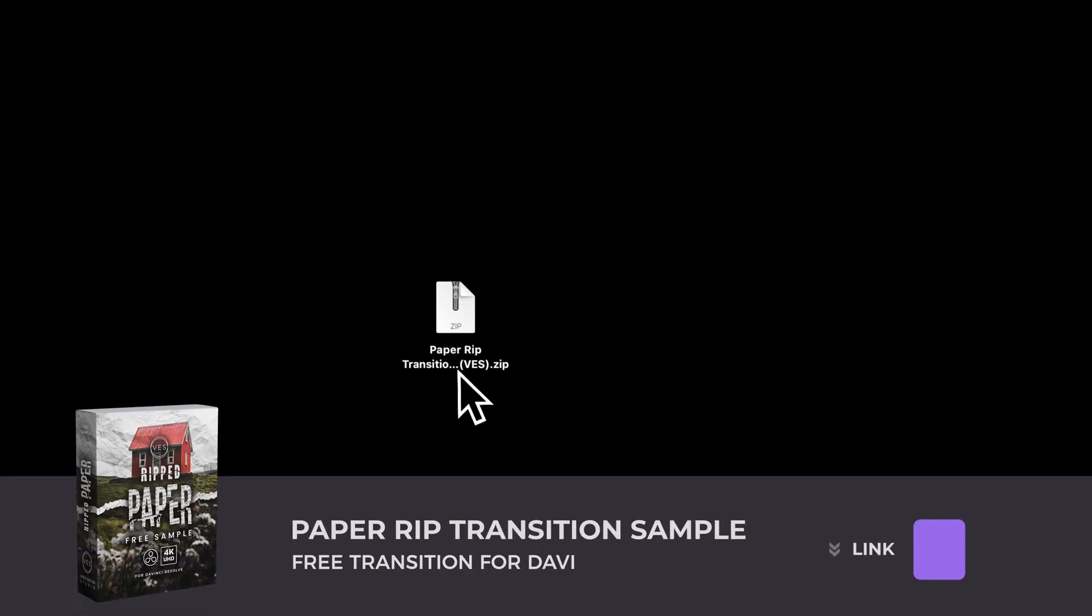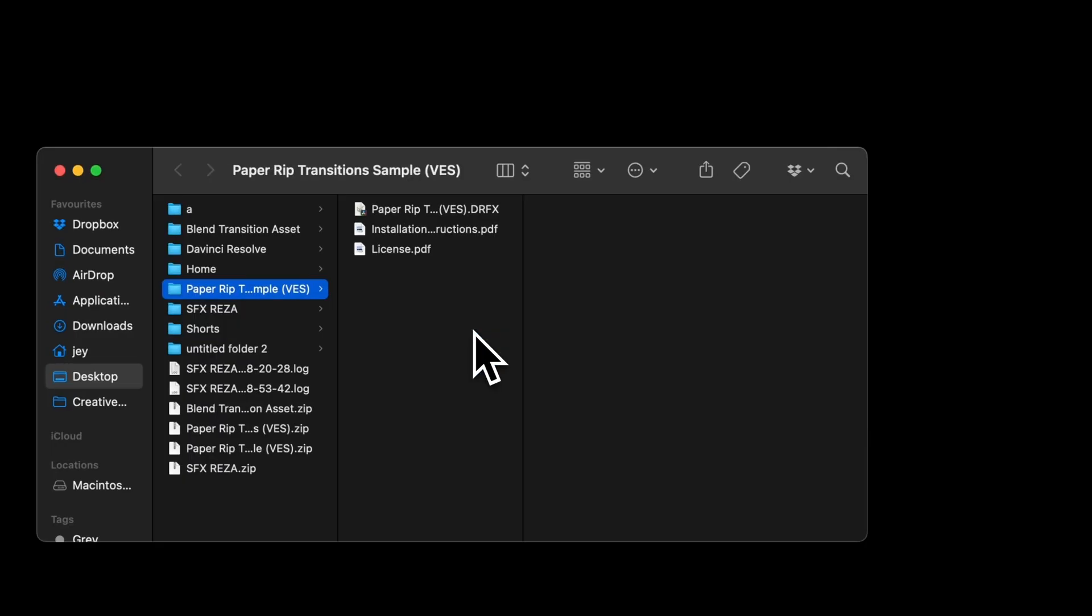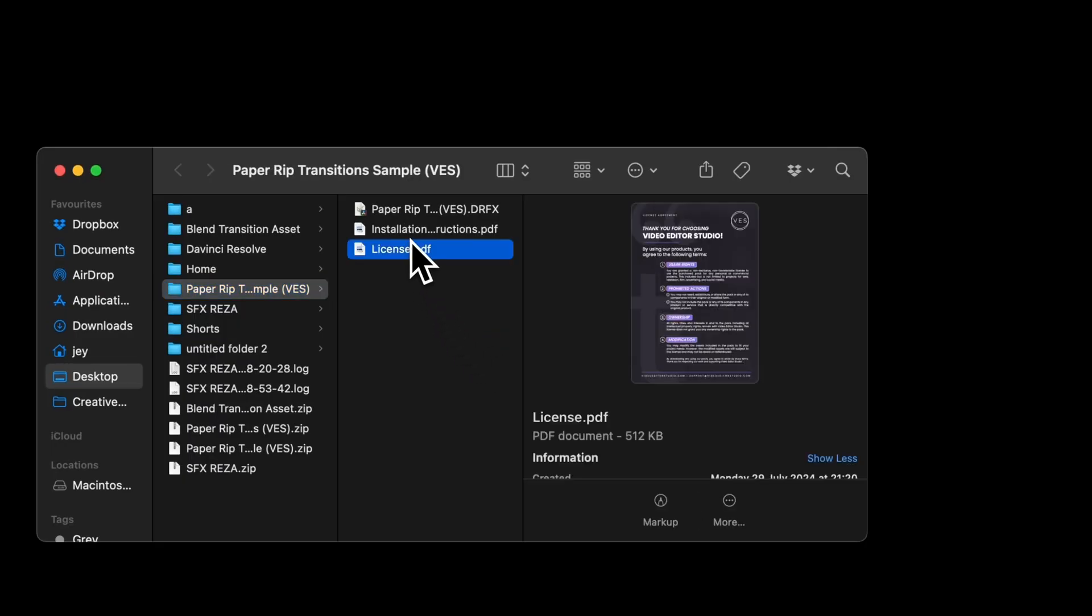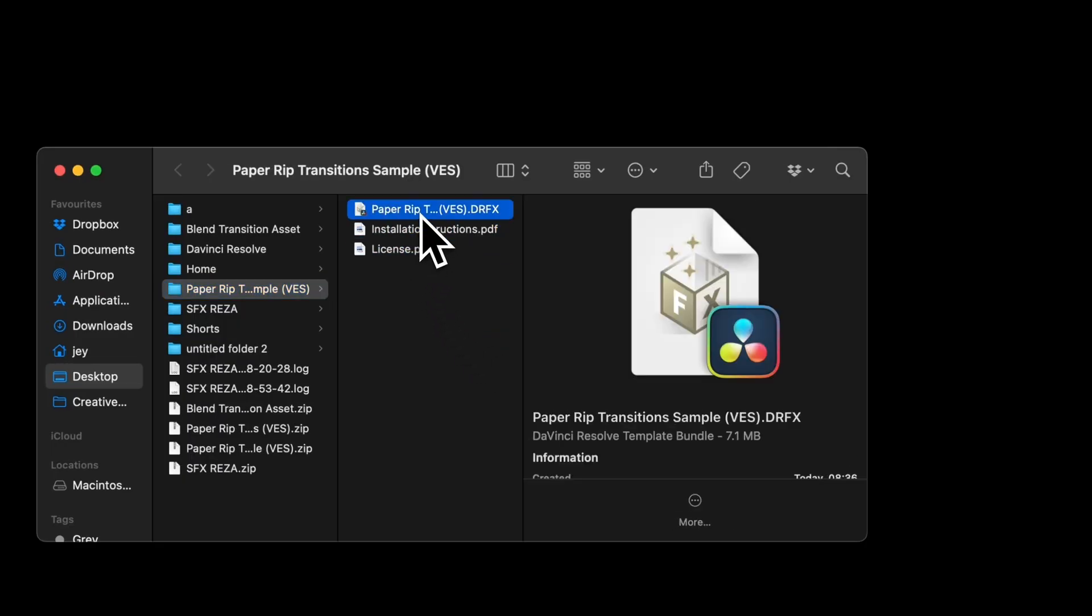Alright, so you can download that transition by clicking the link in the description below. You will get the zip file, just double click on it to unzip it. It will give you this folder and the folder you'll find a couple of things: the license, the installation instruction and the trfx file.